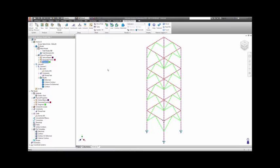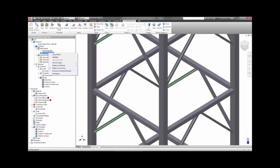Once you have constrained and loaded the model, you can run it. However, before you run the analysis, Autodesk Nastran InCAD provides the ability to visualize the cross-sections displayed on the model, so you can verify that you have the correct orientation and section defined for each part.